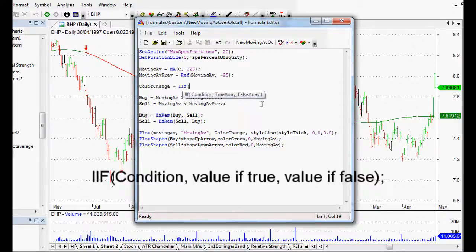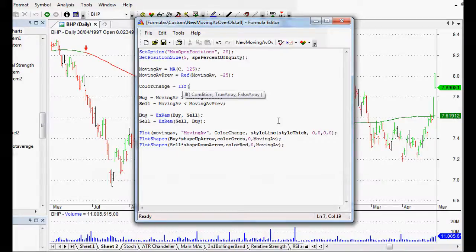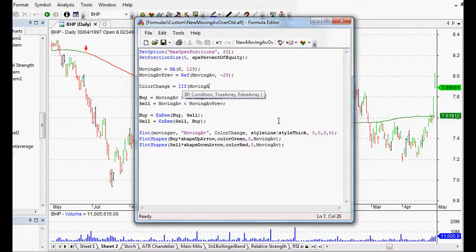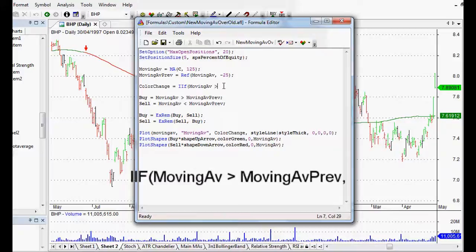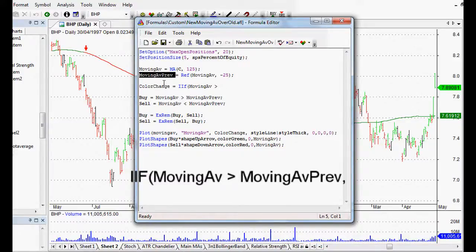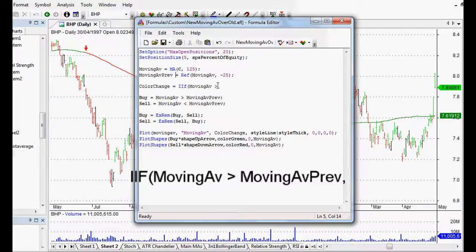So what that means for us is what we want is the moving average to be above the previous moving average. The one that we've set up is movingav, and that's our array up here, and we want that to be greater than our moving average previous which is the one that we set up here as well, and that's in the previous video.